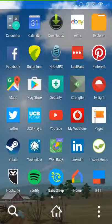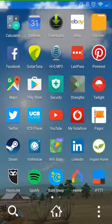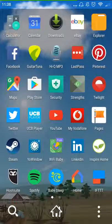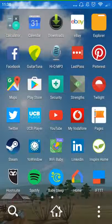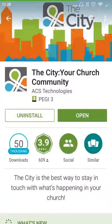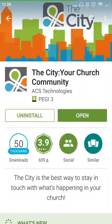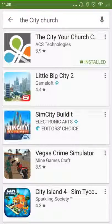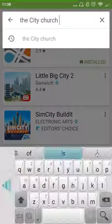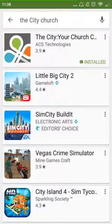I just want to introduce you to the City app on Android or iPhone. To download it, go to your Play Store or your iPhone App Store. This is the page for the City Church Community app. If you want to search for it, search for 'City Church' and it comes up at the top of the list.